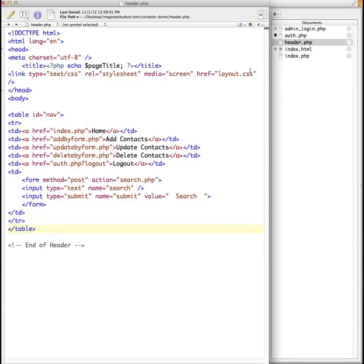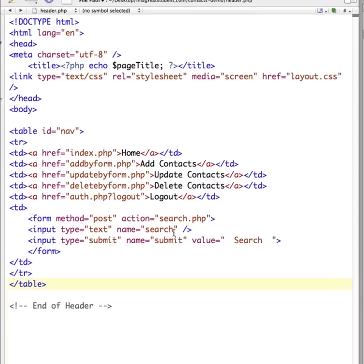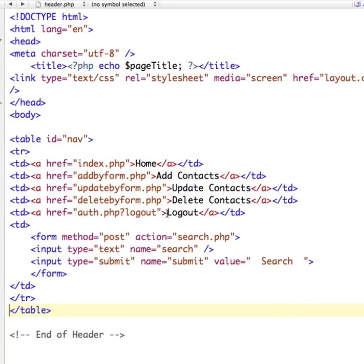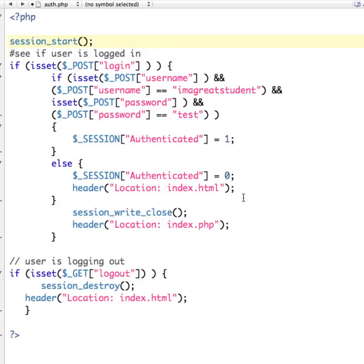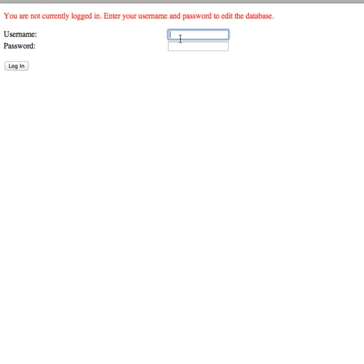So let's look at the header file where this logout is. Alright, we've included this header file in and this has our navigation links in here. And you can see the link for logout is linking to auth.php and then we're passing it the value logout. So it's going to get logout. So auth.php, if it's using a get, which is what's going to happen with a link, if get is logout, then it destroys the session and takes the user back to the login page.